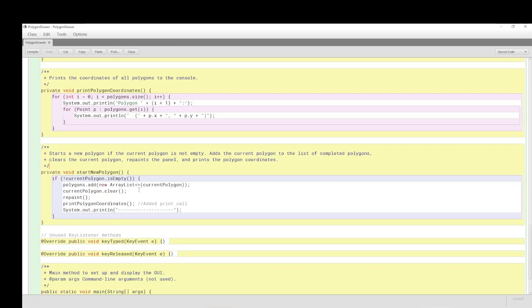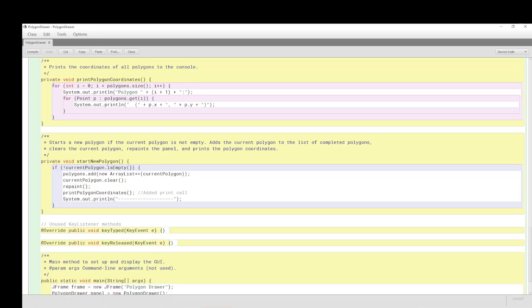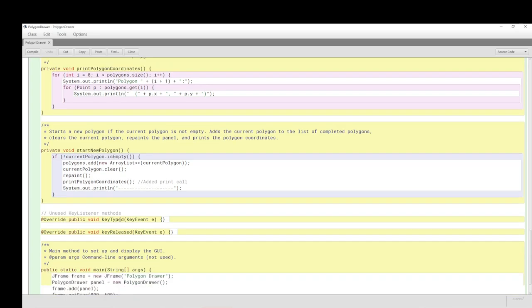When we start a new polygon, there are certain things we have to do. I don't think I will go into this in any real detail. It's not my purpose. But this is what we would do if it's not empty.